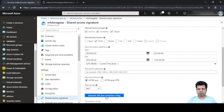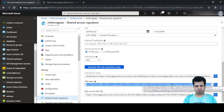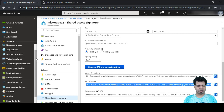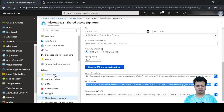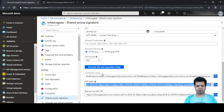Let's click 'Generate SAS and Connection String'. We can use this SAS token to access the storage account instead of providing the storage access key. We copy this SAS token rather than the access key, so our access key is never exposed. This is the key benefit of using Shared Access Signature.